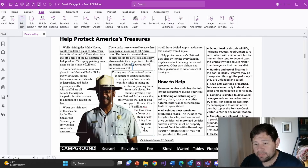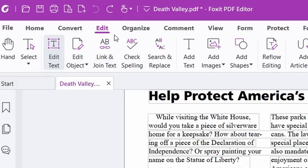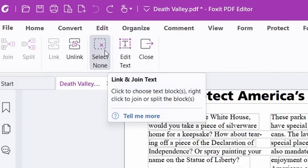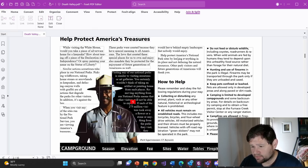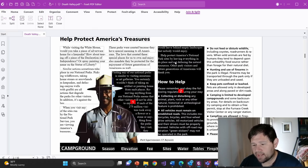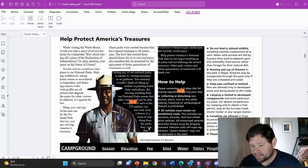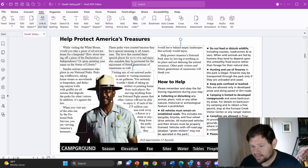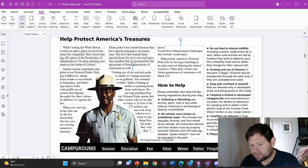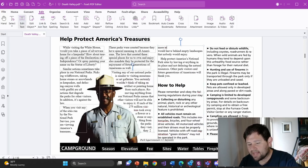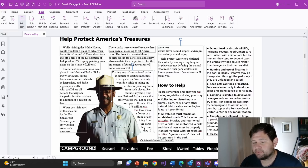Foxit PDF Editor provides a tool to flow text more naturally, like you'd expect from Microsoft Word or Google Docs. You go to 'Link and Join Text,' which lets you select two different text boxes and link them together so Foxit knows where to reflow the text. Once linked, when you add more text, it actually reflows to the next paragraph — just like you'd expect in Microsoft Word.